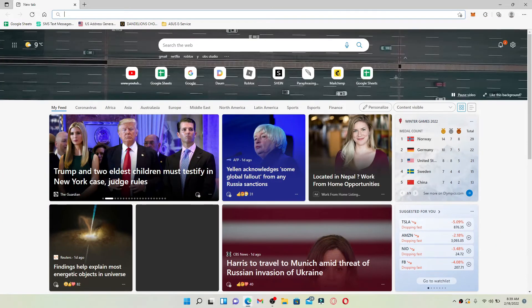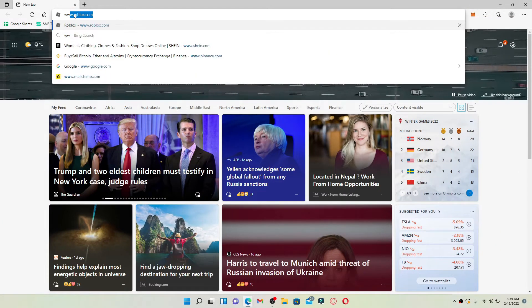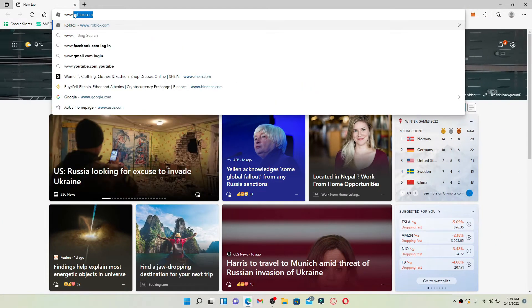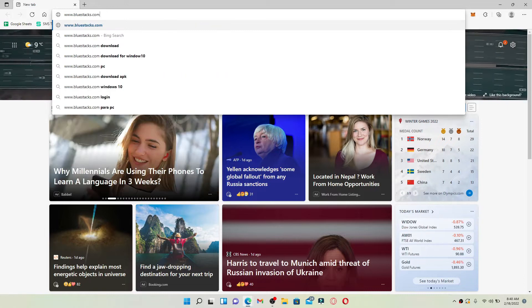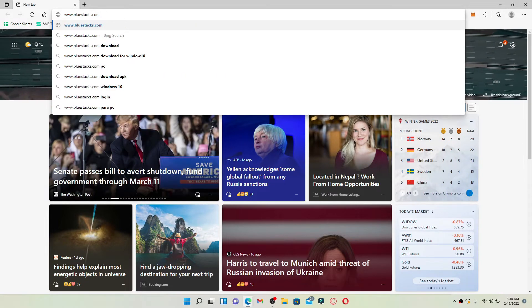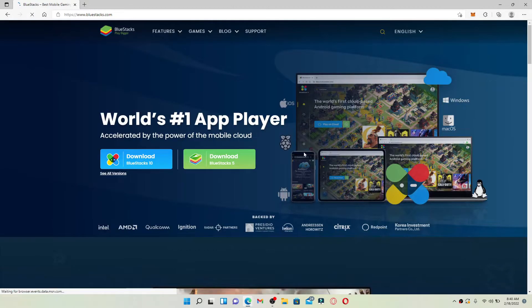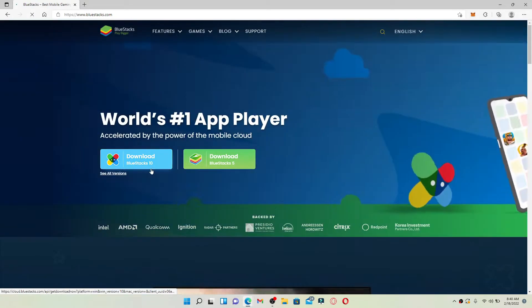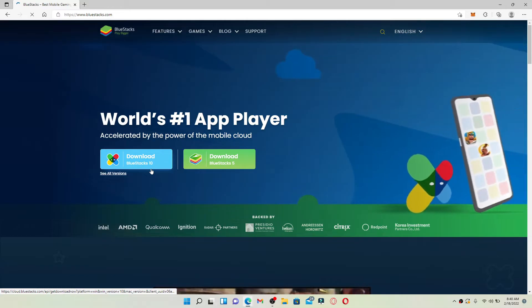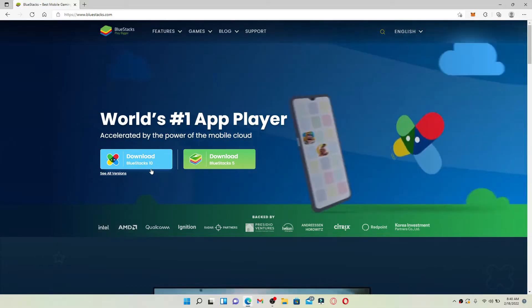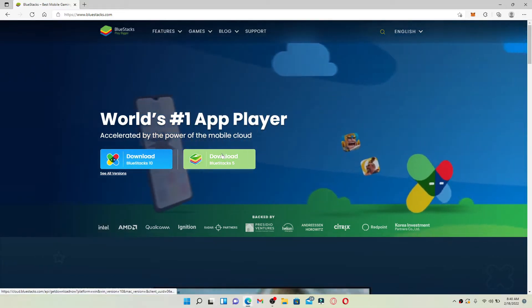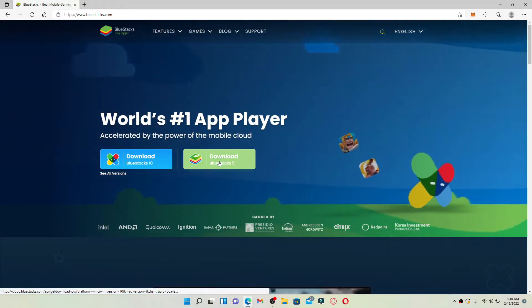Type in www.bluestacks.com and press Enter on your keyboard. You'll end up on the official web page of BlueStacks, which looks like this. Click on the download button in green.